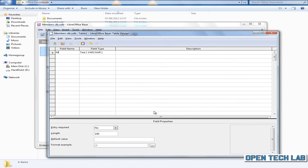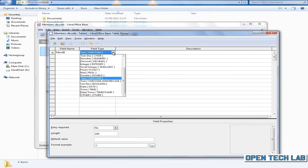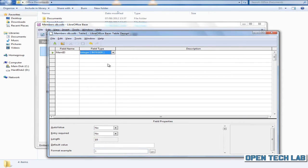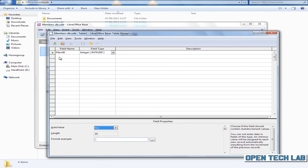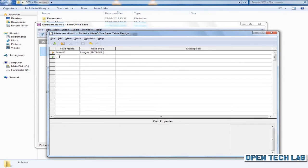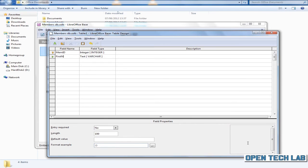Now let's start with our primary key which will be the members ID. We'll call it memid and make it an integer. Because we want it to increase every time we add a record, we'll turn the auto value to yes. Now you'll see that memid has got a little key next to it signifying it's a primary key.